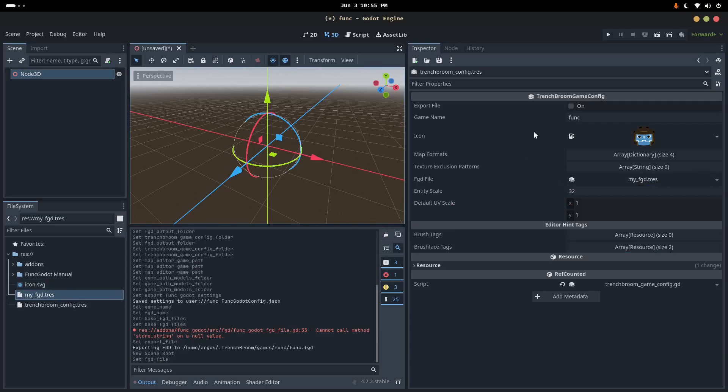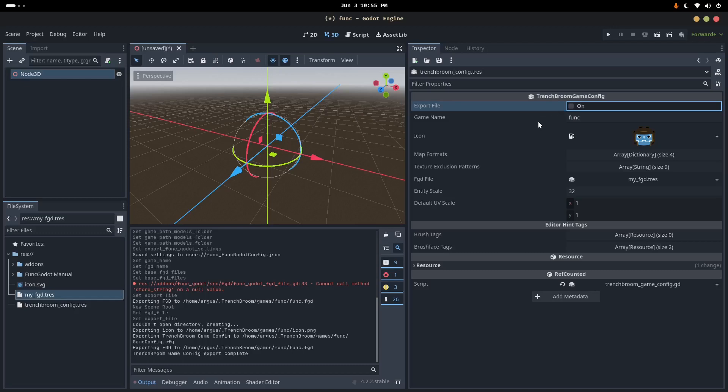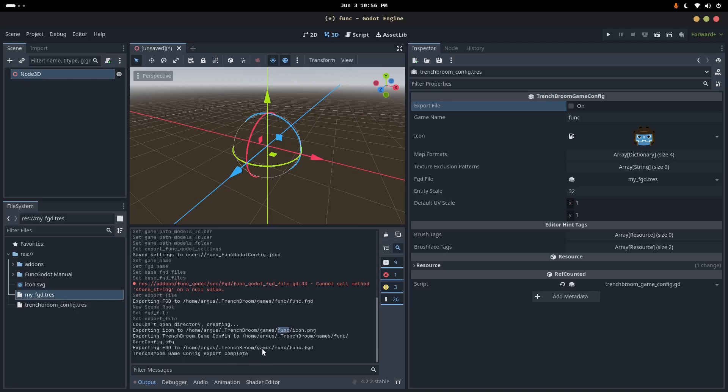So putting that all together, if we now do Export File, it will now create the games folder for our game inside of Trenchbroom so that Trenchbroom knows about our game. And it will export the FGD file, a game configuration, and an icon. This icon. Okay.